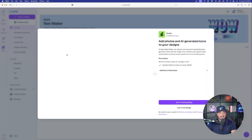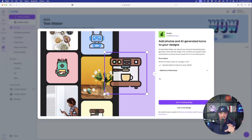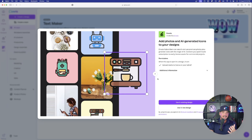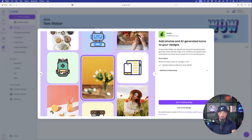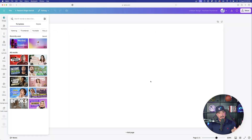If you don't have an Envato account, that's okay — this app excels at creating amazing AI-generated icons. If you do have an Envato account, you can connect it like I did and access everything in Envato directly from within Canva itself.